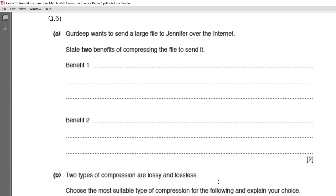This is question number 6. Gurdeep wants to send a large file to Jennifer over the internet. State two benefits of compressing the file to send it. This question is taken from the topic of compression. Compression means compressing the content of the file in order to take less storage space and less time to transmit over the internet or network. There are two types of compression: lossy and lossless. In lossy compression, some contents of the file are lost and you cannot get the original file back. In lossless compression, no content is lost and you can get back the original file.